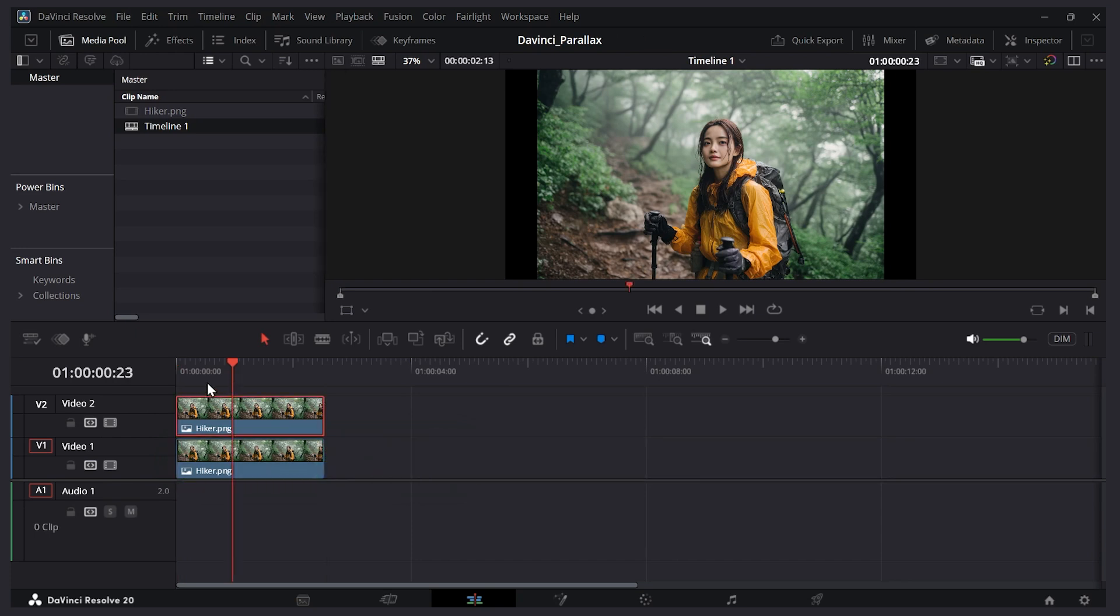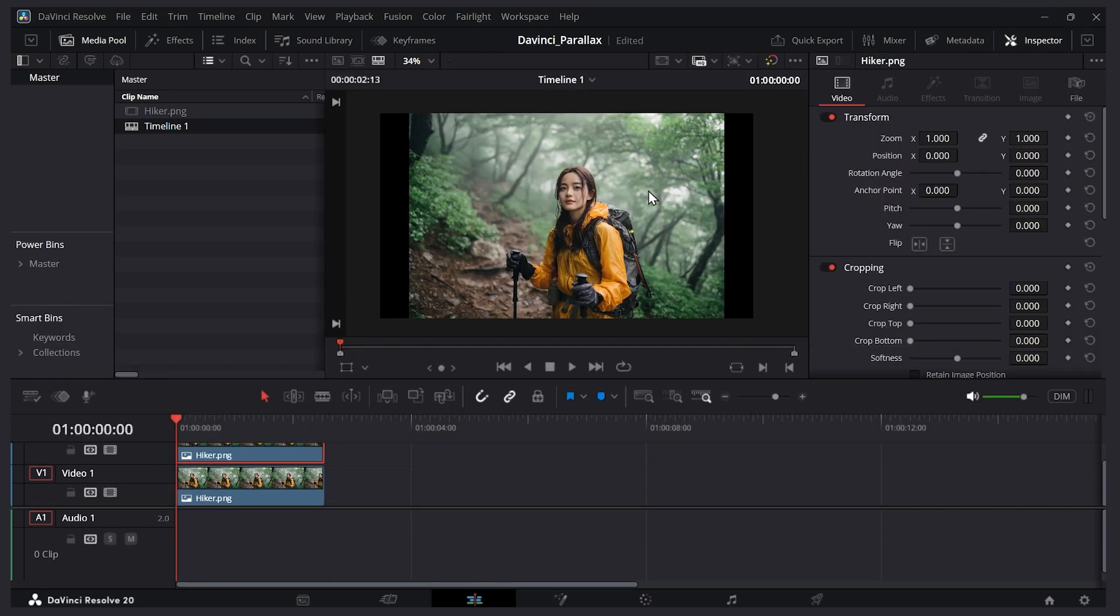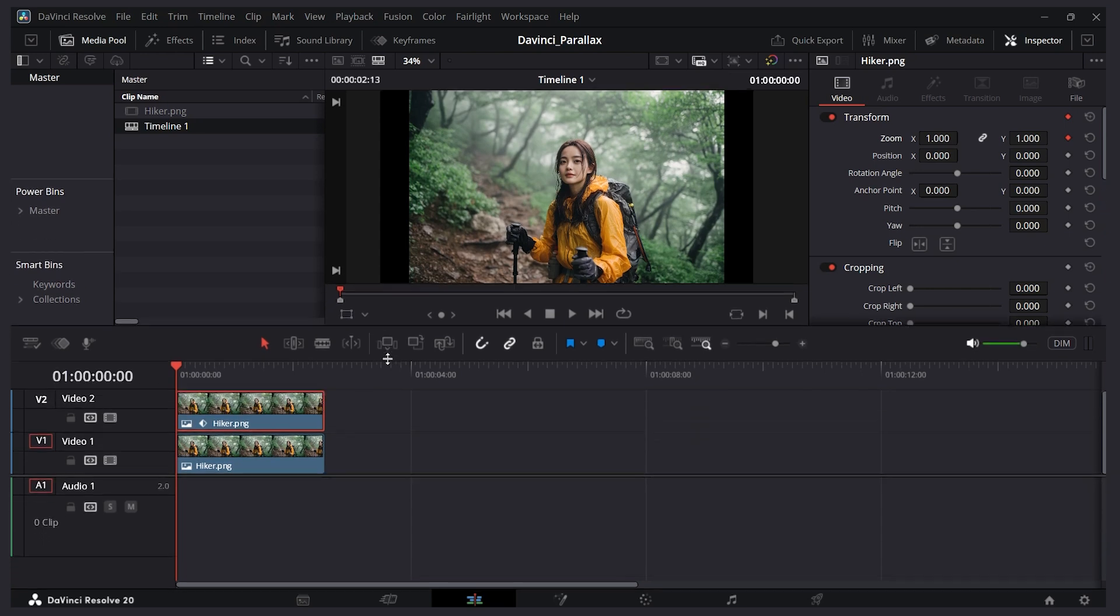So what I'll do is I'll go to the beginning of this clip here. Then I'll expand the inspector tab. And what I'll do is I'll keyframe the zoom value. So I'll click this little diamond there. And that means that's going to be keyframed at 1.0 zoom level at the beginning of our clip.